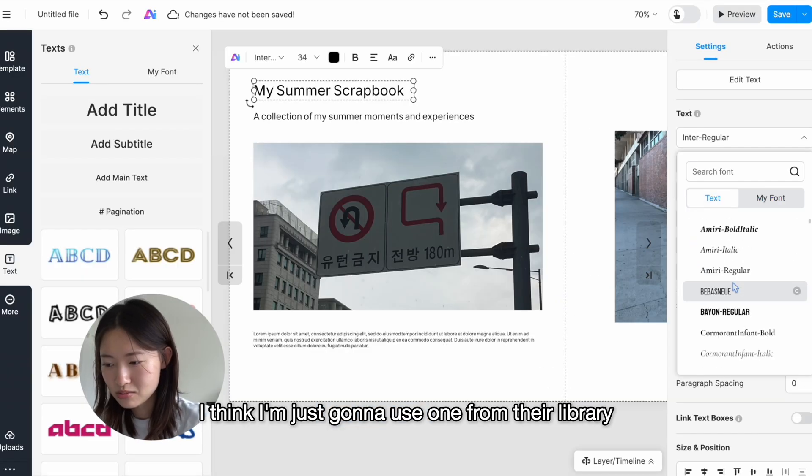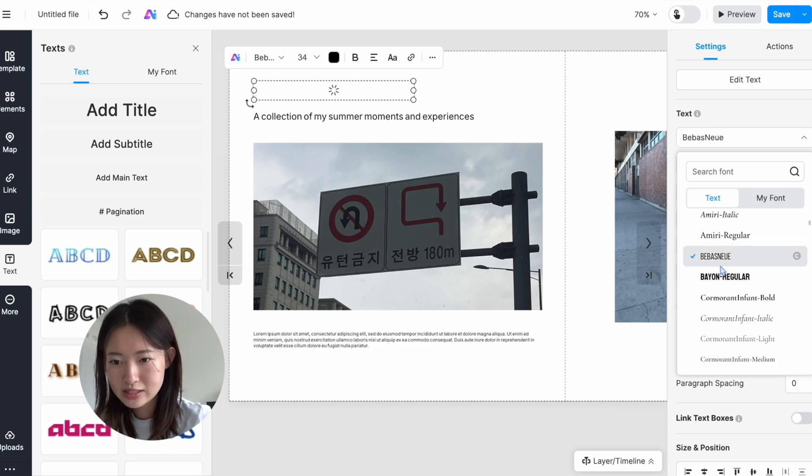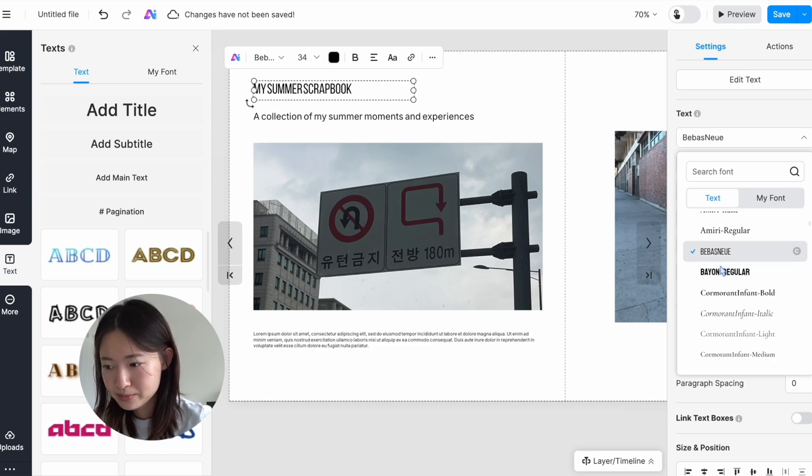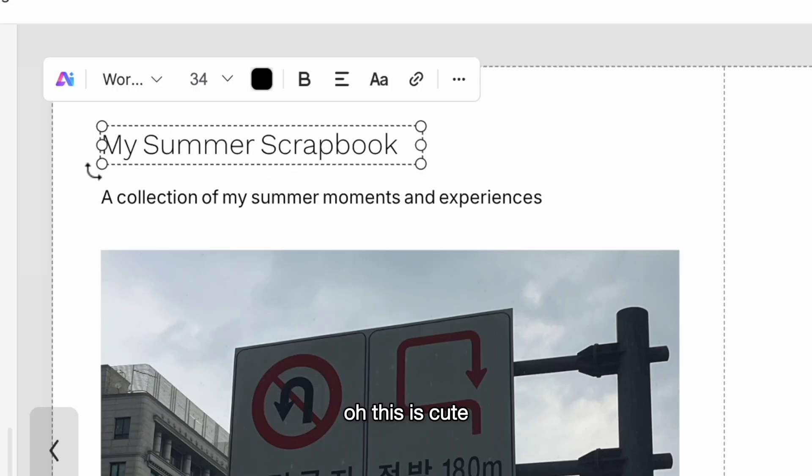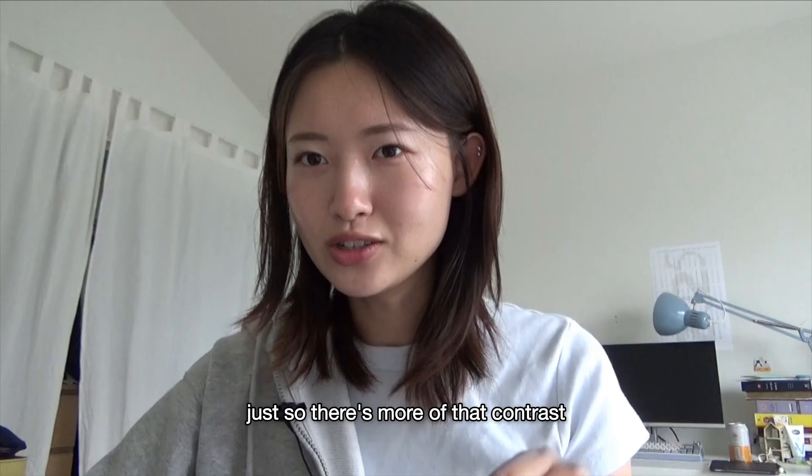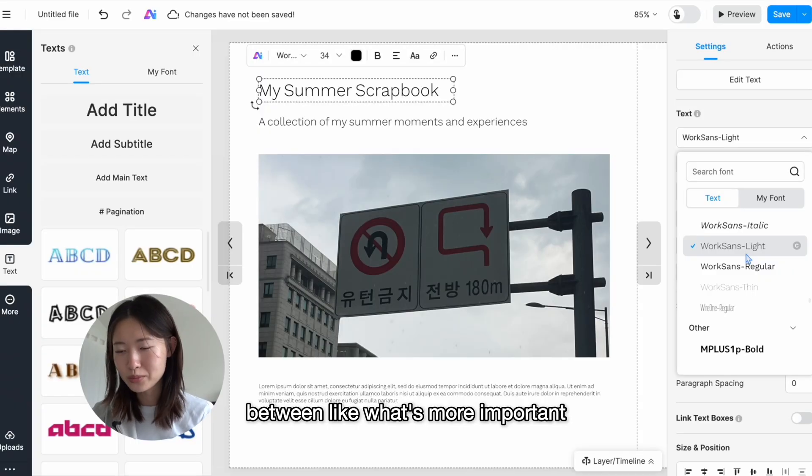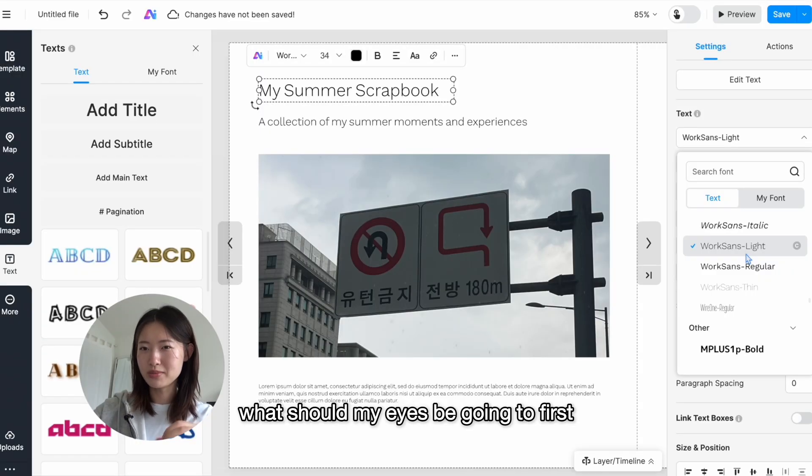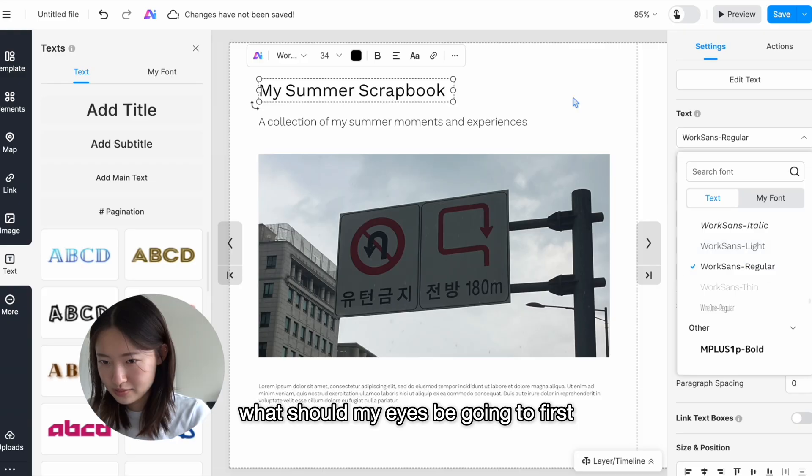And now I'm gonna change the text style, like the font. They already have this library of fonts you can choose from, or you could also drag and drop your own font if you wanted. I think I'm just gonna use one from their library. Oh, this is cute. I think I'm gonna bold the header just so there's more of that contrast between what's more important, what should my eyes be going to first.